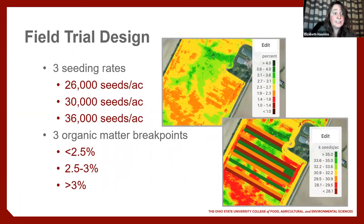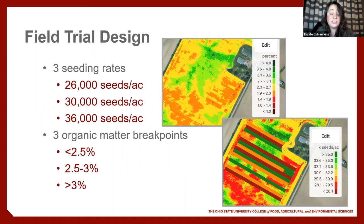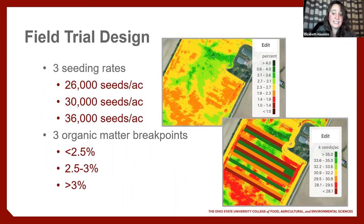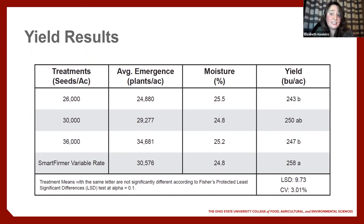SmartFirmers are an optical sensor that mount onto planter row units and provide on-the-go estimates of several soil characteristics. For this trial we selected three seeding rates — 26, 30, and 36,000 seeds per acre — and three organic matter breakpoints where rates would change, matching the highest seeding rate to the highest organic matter zones. We laid strips of each rate across the whole field to compare performance across all zones. The variable rate treatment averaged the highest yield, sharing the top with the 30,000 rate, and the differences were statistically significant.